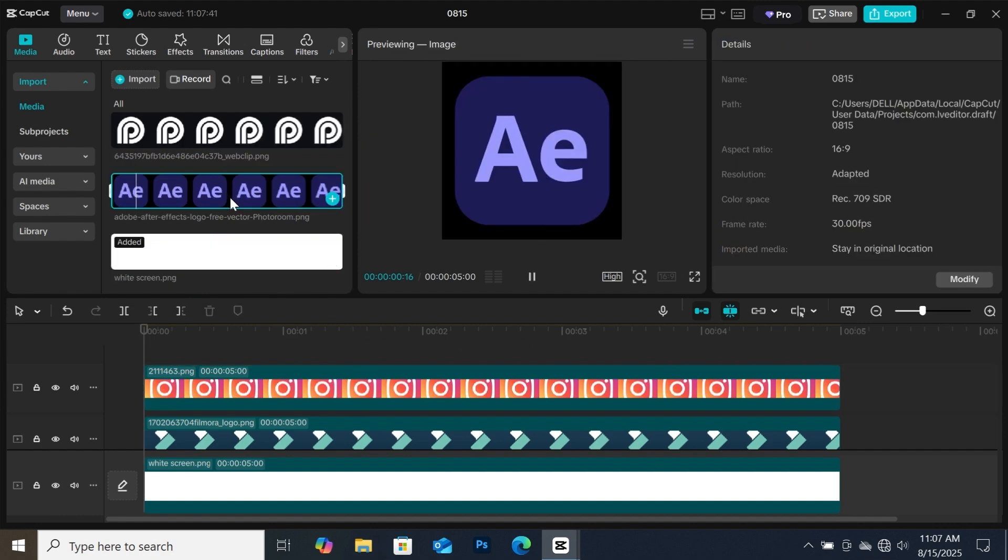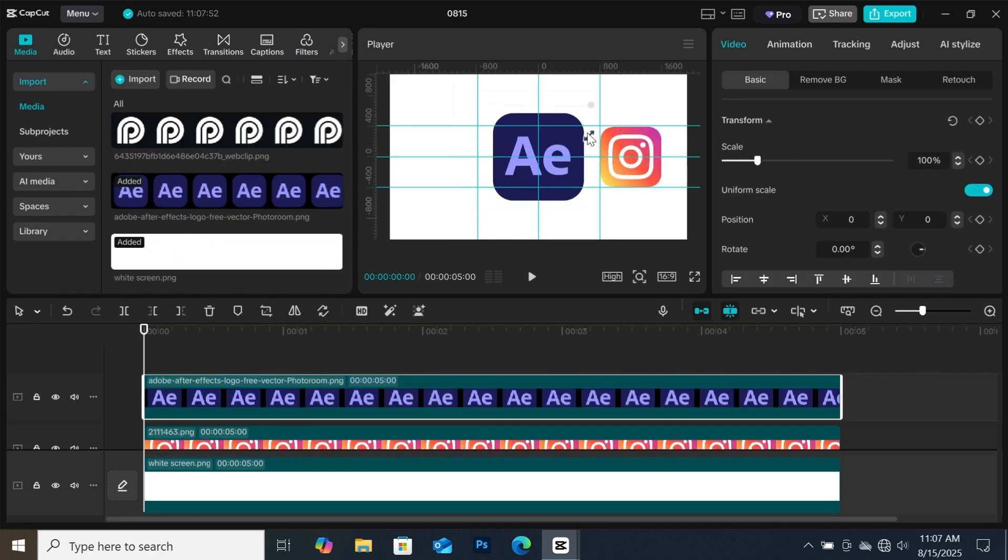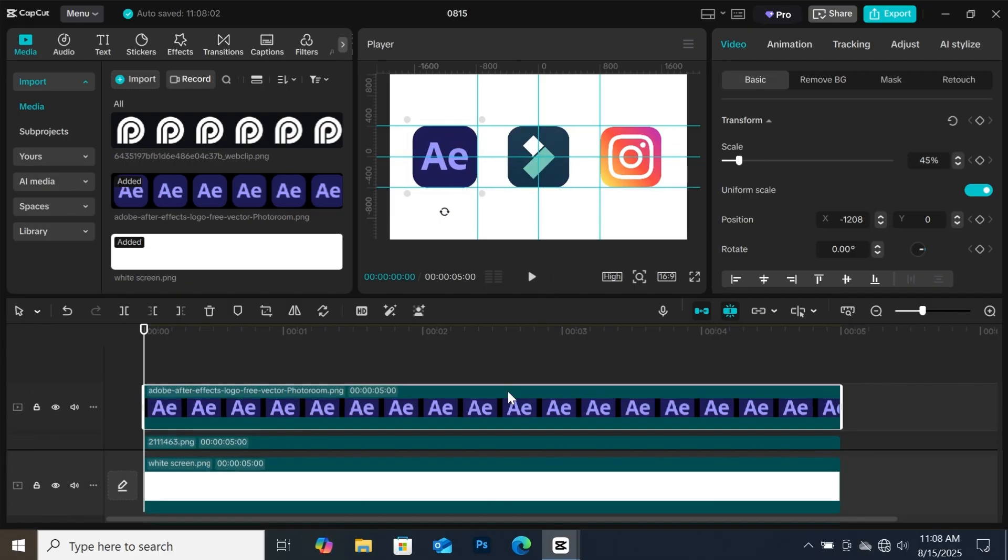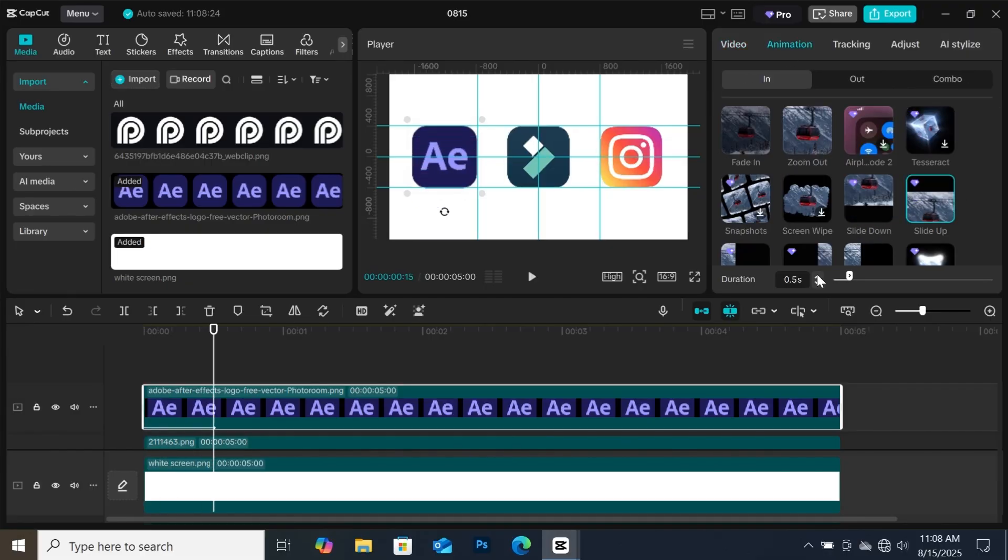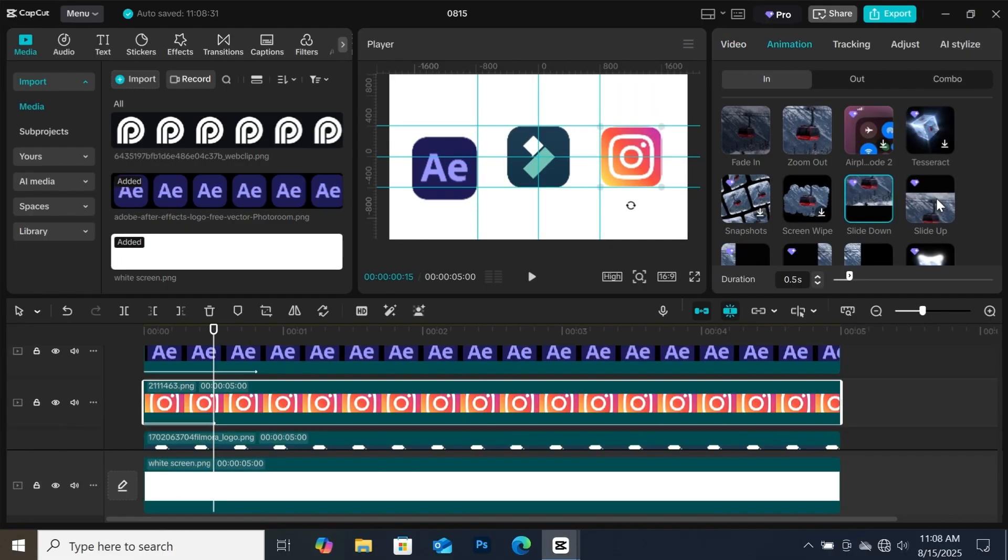I'm going to add another icon. Instead of struggling to align these icons, the guides and rulers feature in CapCut has made it very simple and easy. Now I will add some animations to my icons. There you go, this new feature makes editing more simple and easy to align elements on the screen.